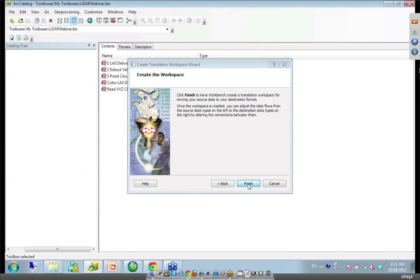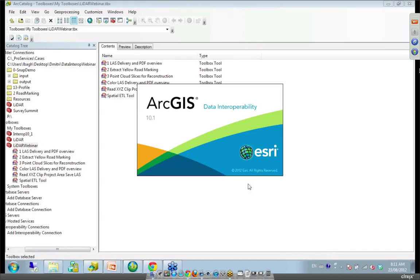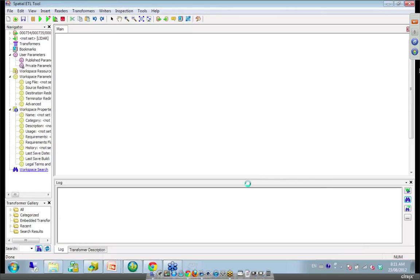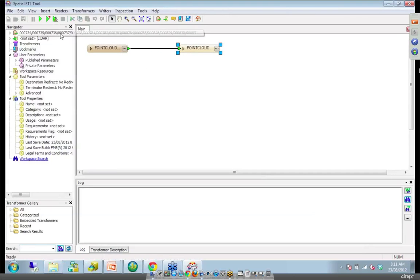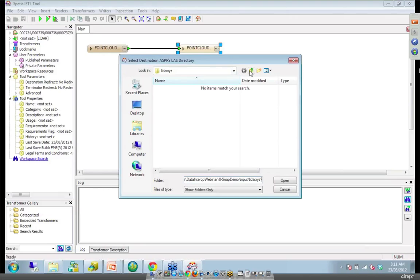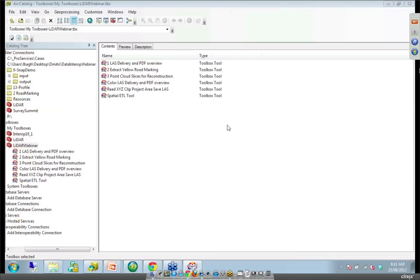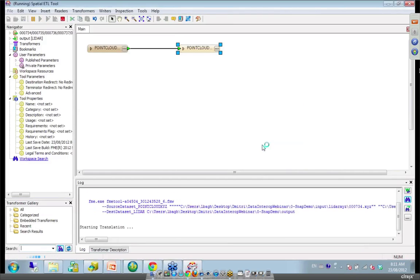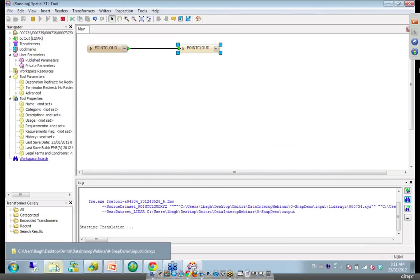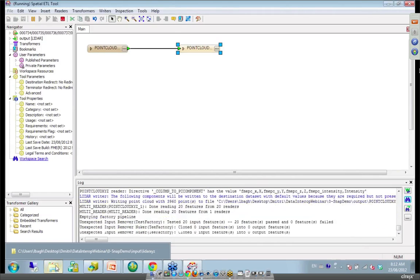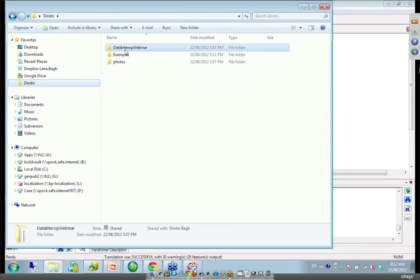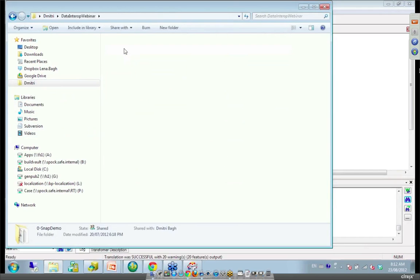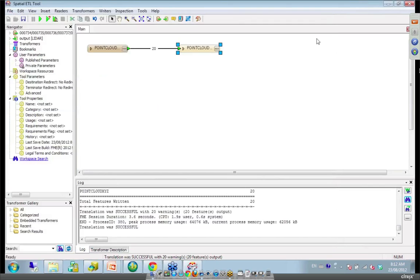This will bring up this workbench environment. We have a reader on the left side and the writer on the right side. Going from XYZ to plus. Let's put our output into output folder. There we go. Here we go. Okay. Lots of stuff rolls by. Okay. So let's check our output. So what did we get? Lots of files. Last files.